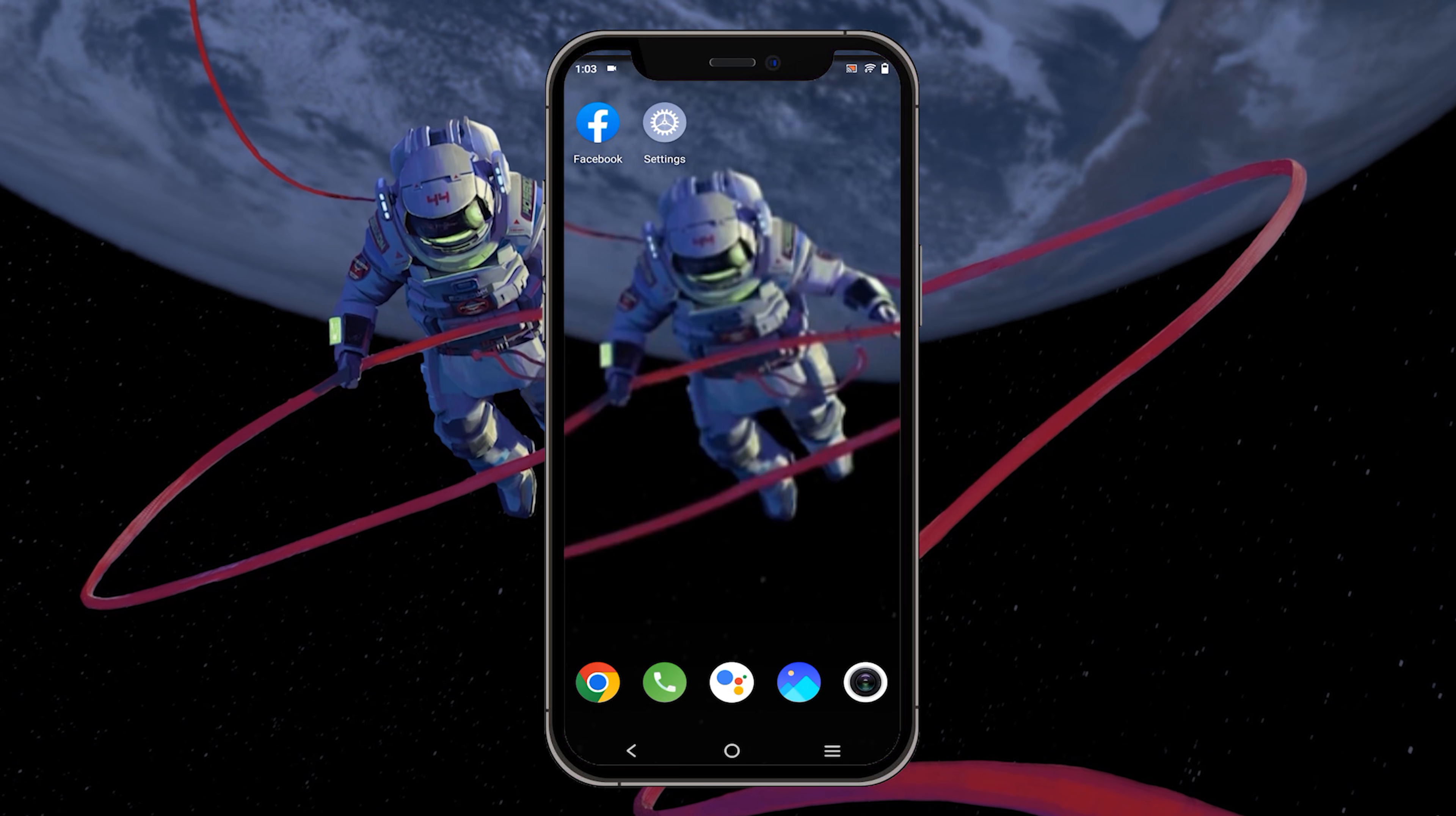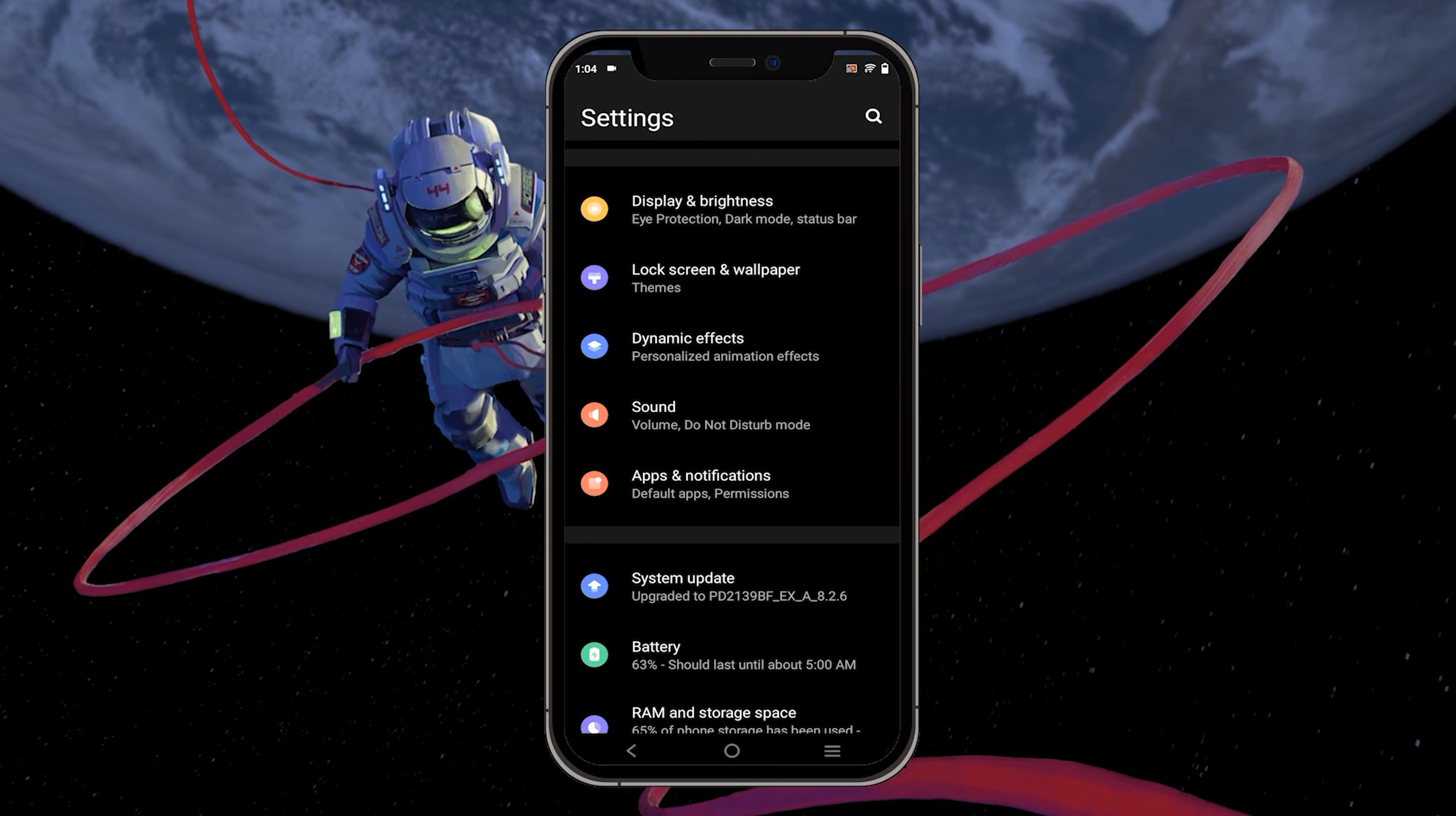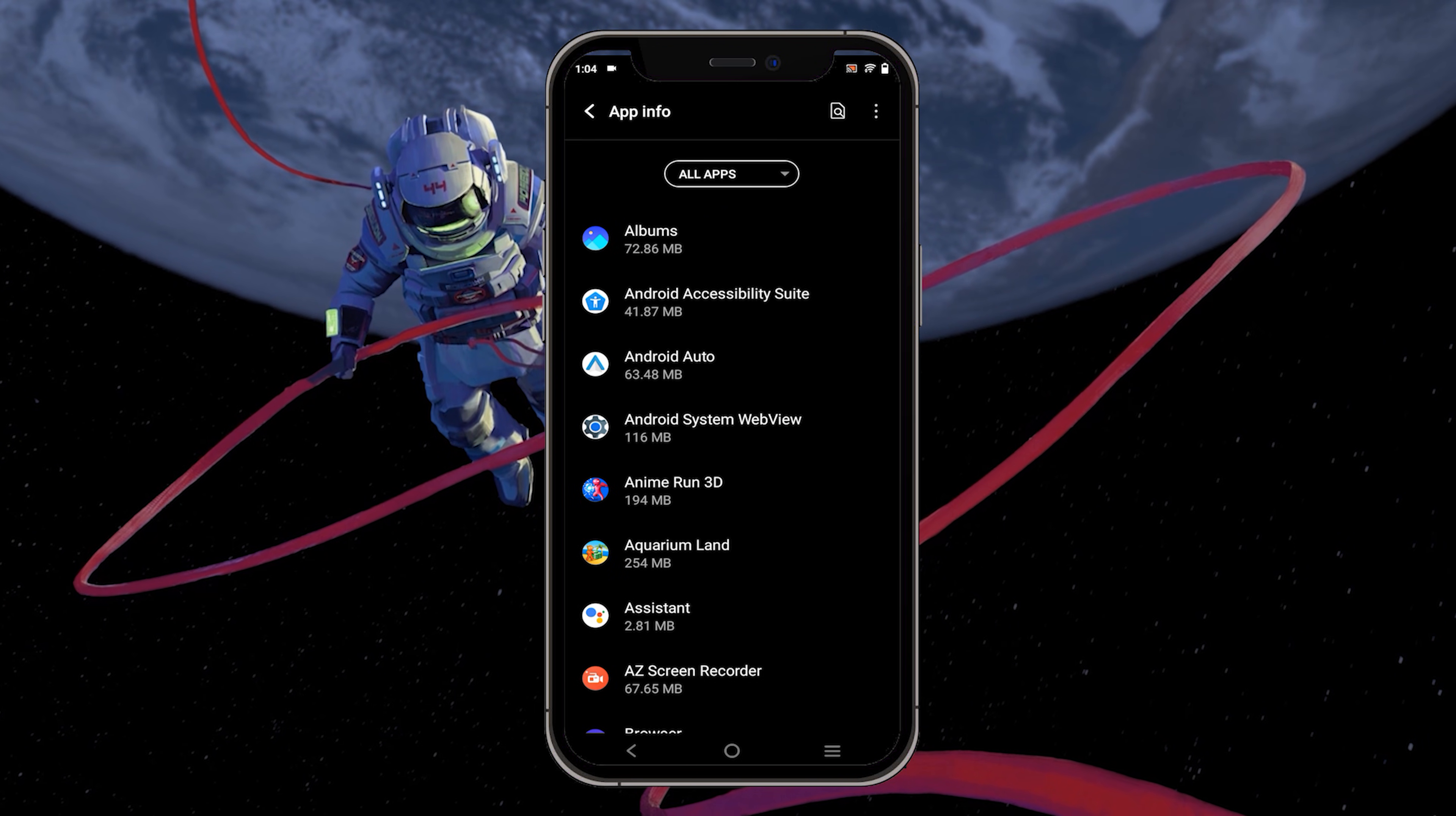The first step is to open your mobile device's native settings app. You can follow along on Android and iOS devices. In your settings, scroll down and locate apps and notifications. Tap to open these settings and then navigate to the app info section.